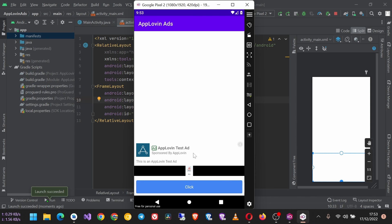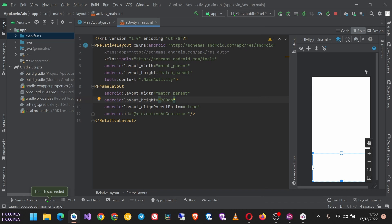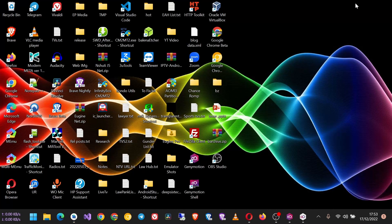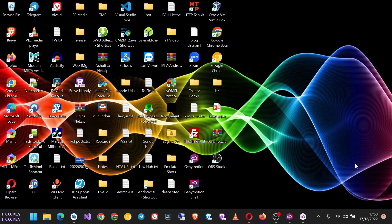Next we are going to look at the AppLovin rewarded ads.